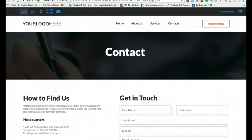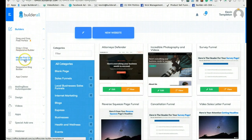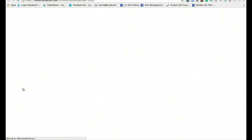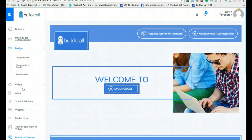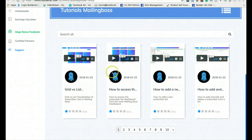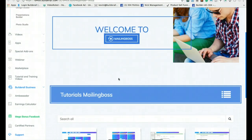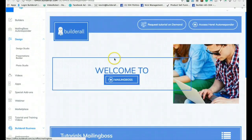Builderall has its own autoresponder. If you go over here, you'll see Mailing Boss. When somebody hits a contact button and puts their information in, the autoresponder takes over. We have tutorials you can watch to learn what an autoresponder is, how to set it up on your website, and how to connect it to your contact list — all the training you need is in the tutorials.